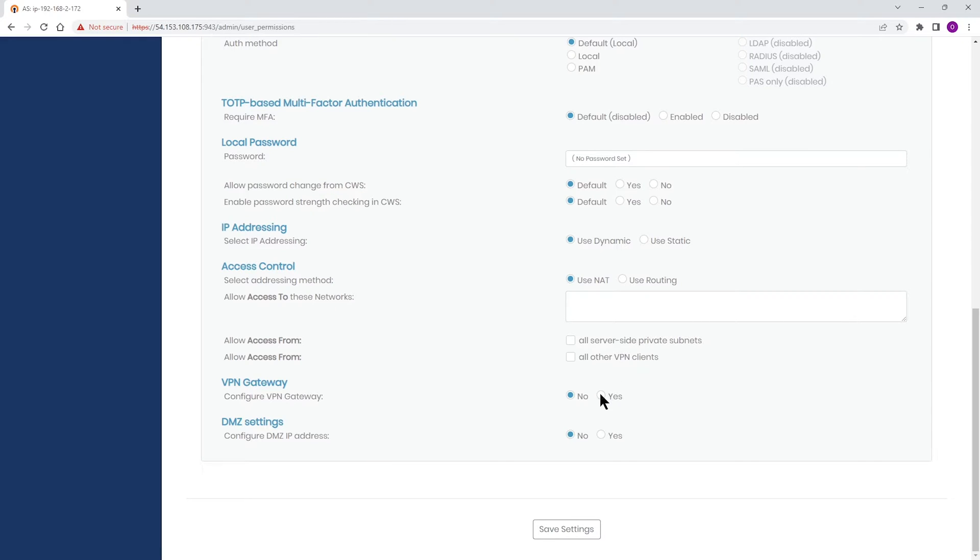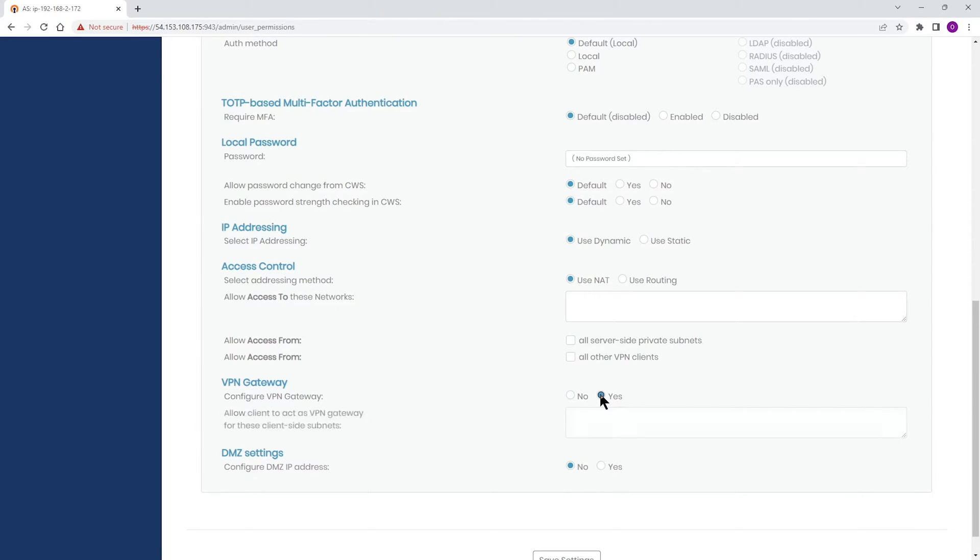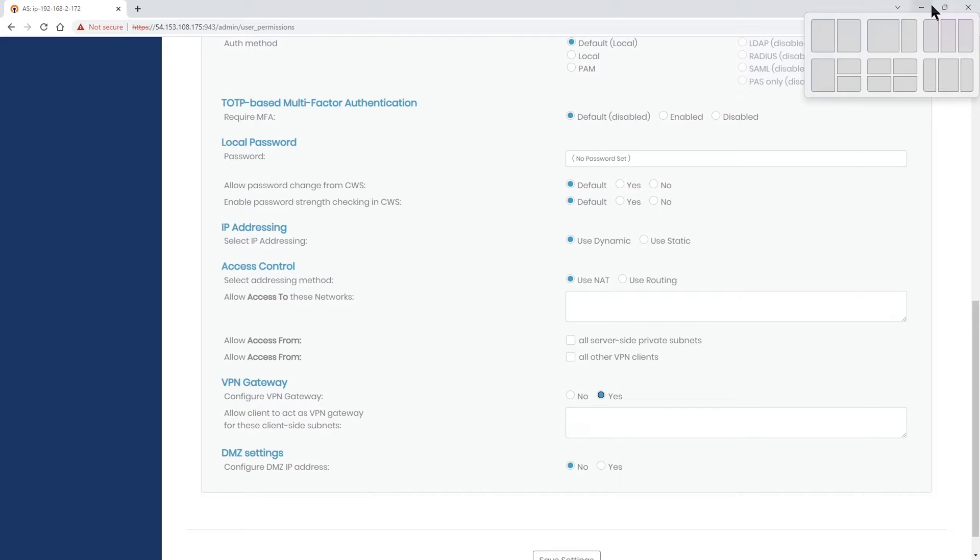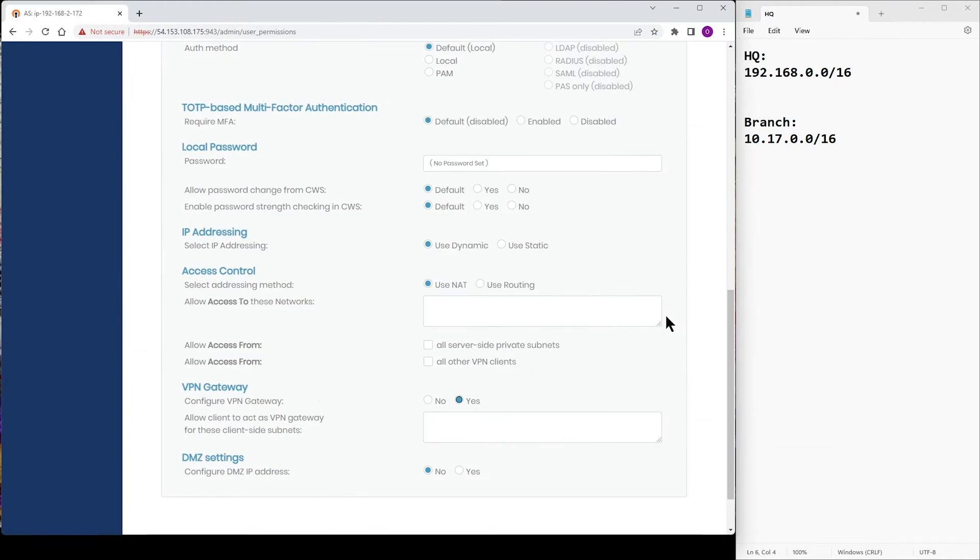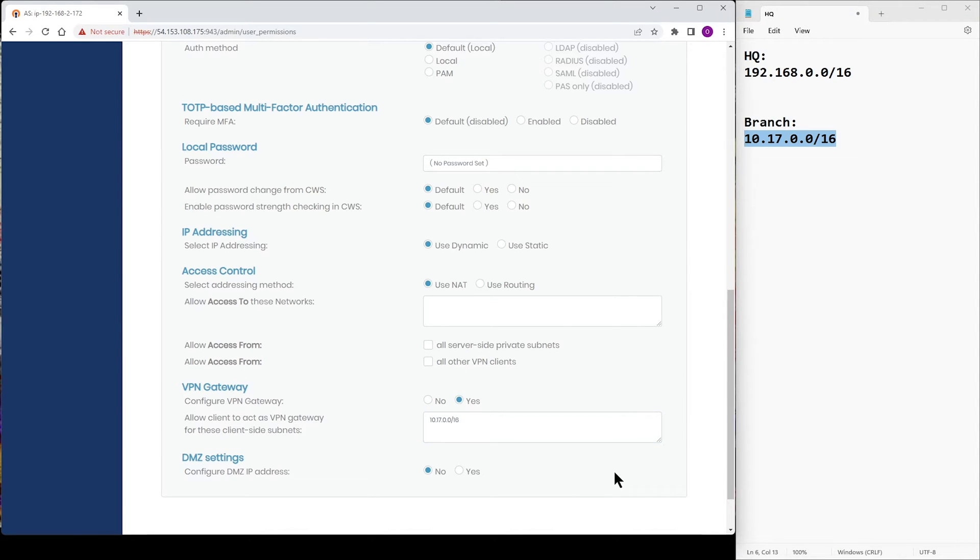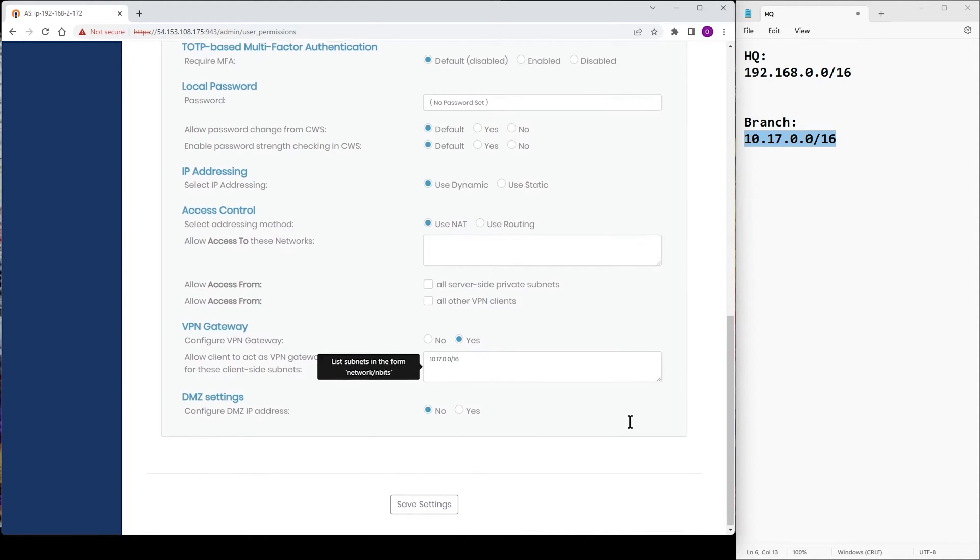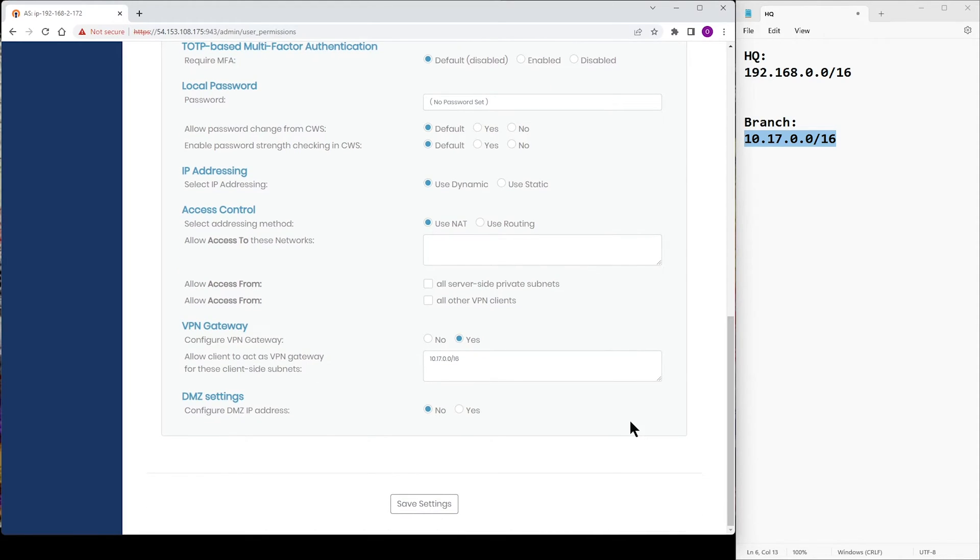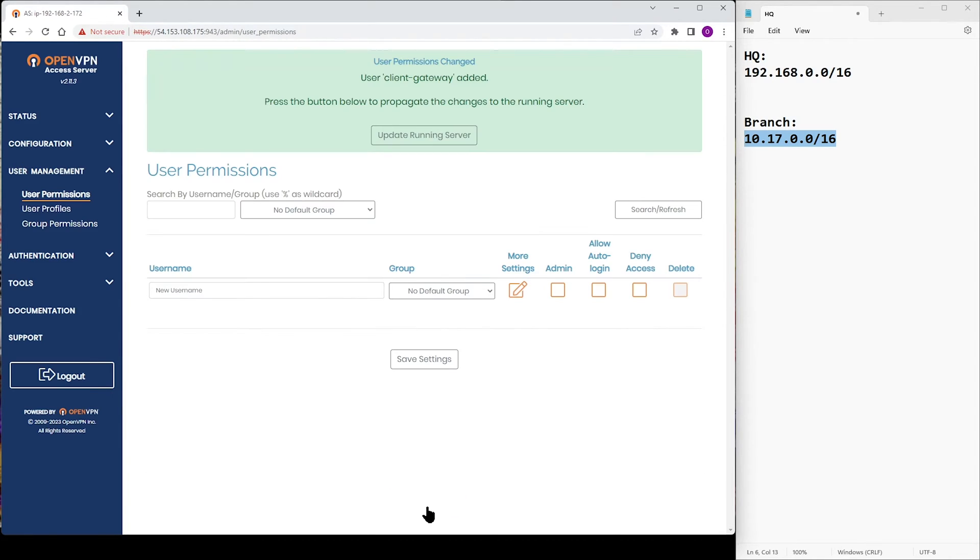Where you can see it says VPN Gateway. This is where we want to allow the VPN Gateway and configure that. Basically, we're going to allow the client to act as a gateway. And then we're going to get the subnet of our branch and type it here, which is 10.17.0.0/16. This is the only thing we need to do here. And then we're going to click on Save Settings to create this user in our access server and update running server.